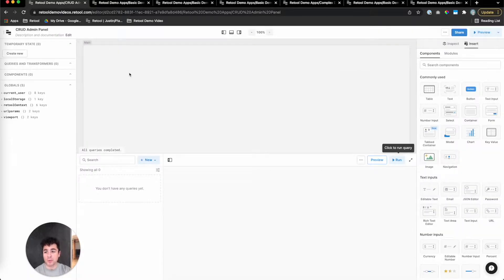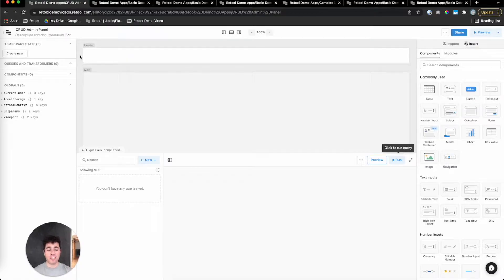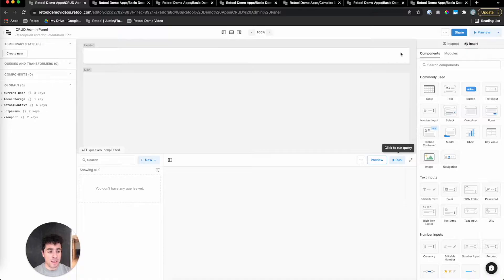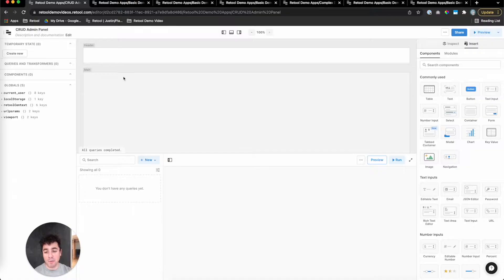Building in Retool, we're using this IDE. The IDE has four main sections that I want to talk about. Section number one is the canvas. The canvas is where we drag and drop our components. It's the base for the UI of your app. You can think of it just like a page of HTML.